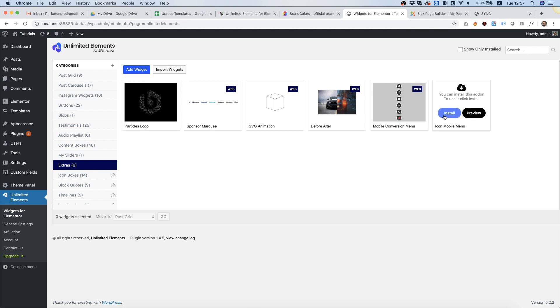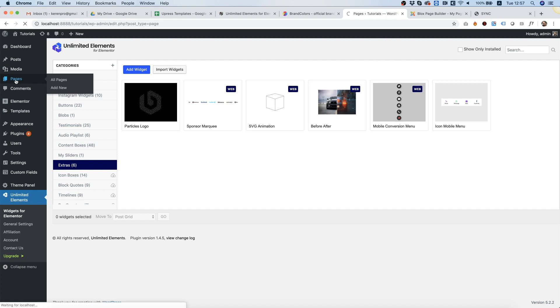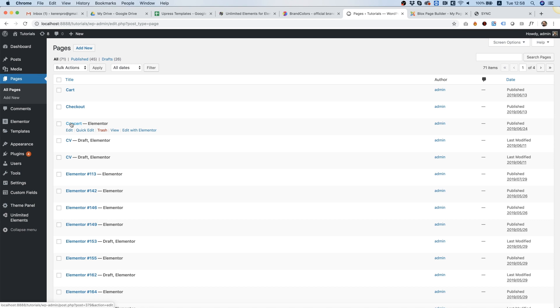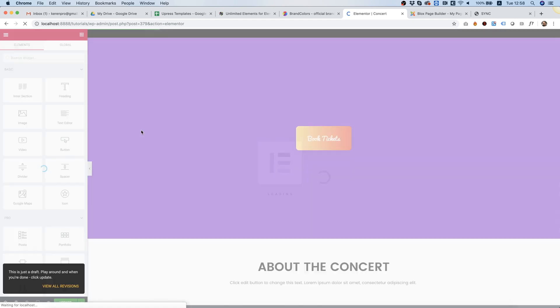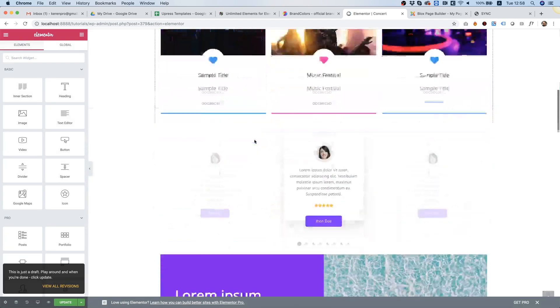To install this onto your website you're going to need to hover over it and click install. What it does is installs it into Elementor, and now we can jump into one of our Elementor pages and see how to use this new widget that we've just added.